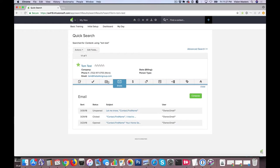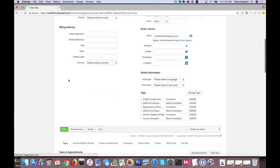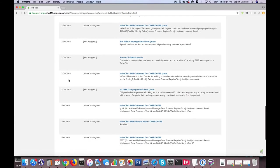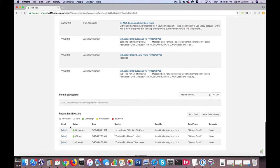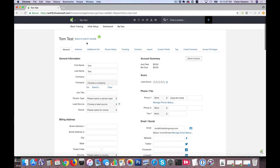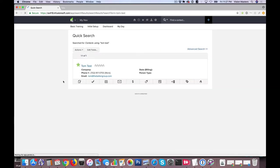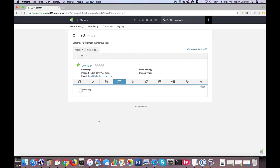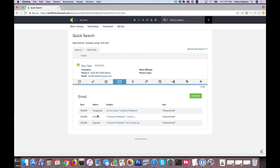The other spot you can see this is if I actually click on Tom Test and pull up his entire record it also shows down here at the very bottom same thing here and I can also view those emails that were sent. So I can view the content of those emails as well as whether they were opened or clicked or bounced or otherwise.